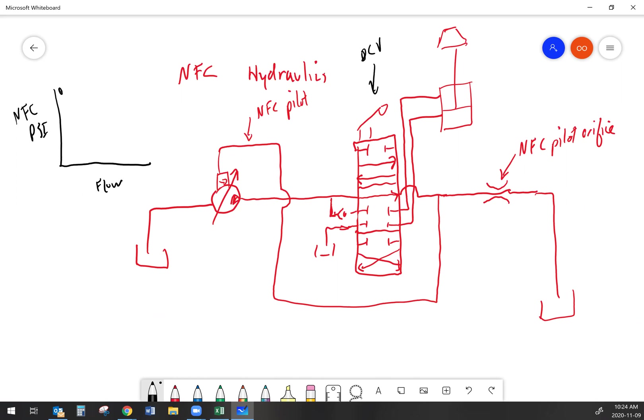If I stroke that valve halfway, then maybe I divert half the oil from the pump through the valve to the cylinder and the other half just goes as pass-through. But that means that there's going to be less flow going through the pass-through and my NFC pilot pressure is going to start going down. If I stroke the valve all the way over 100%, then I completely block off the pass-through and that means my NFC pilot goes down to its lowest value.